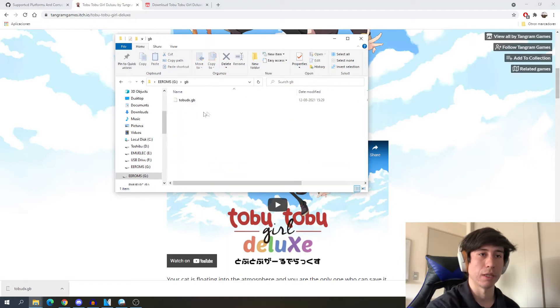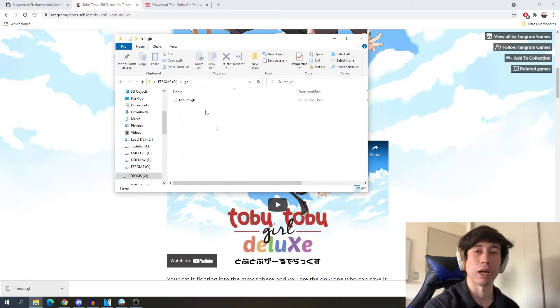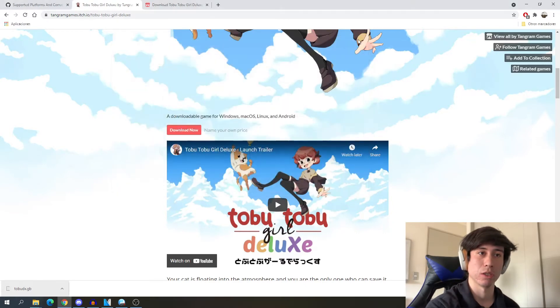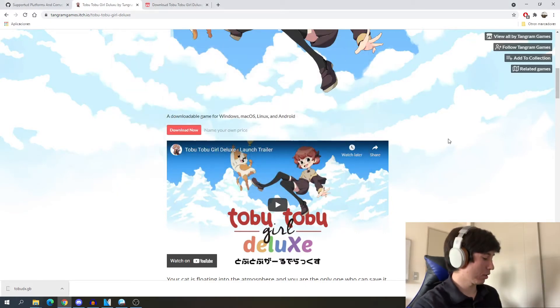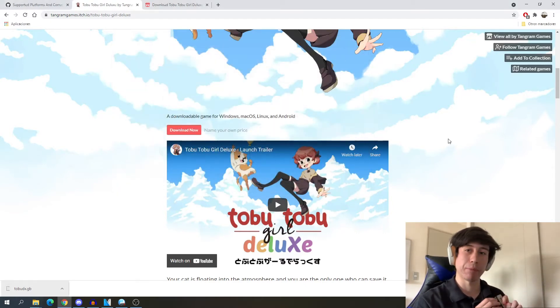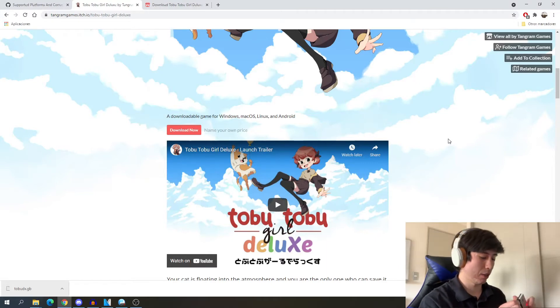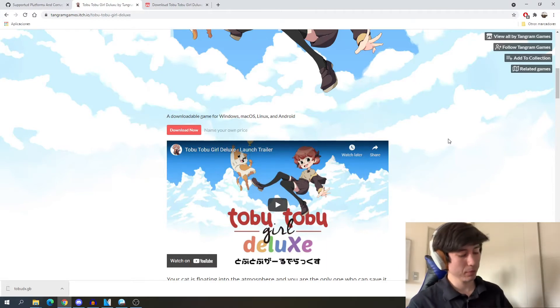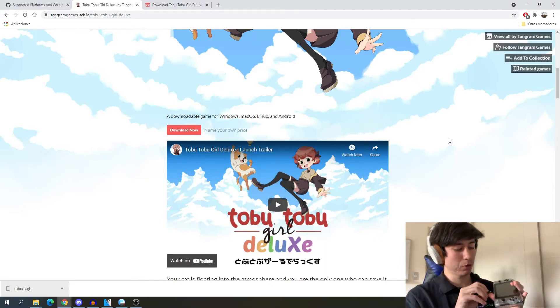And that's it. Now that we have this game right here, we can just take out our SD card and add it back to the All You Go Super.